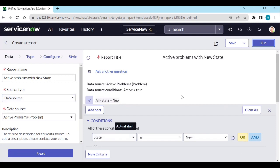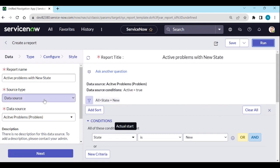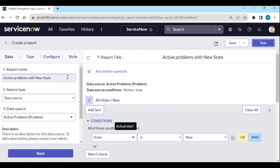This approach is helpful when you are creating more reports based on the same set of data. If you convert a report to a data source, you can build many more reports using it. For one or two reports it may not be necessary, but for many reports using the same records, creating a data source is very useful.